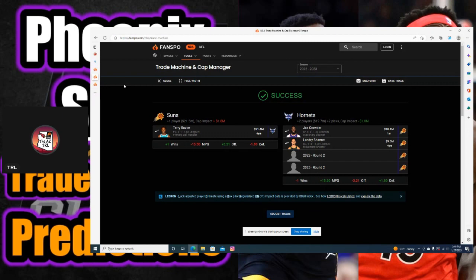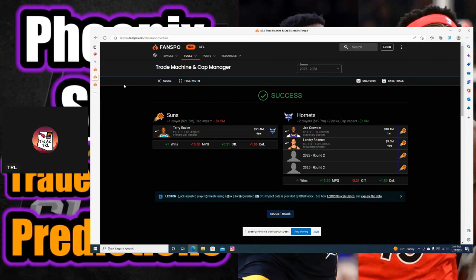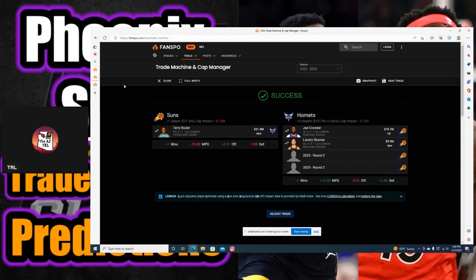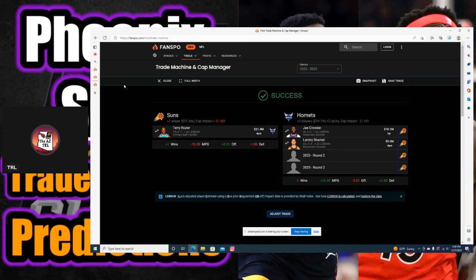On to the second trade that I made right here, a trade that involves the Charlotte Hornets. The Charlotte Hornets are beyond struggling this year. There was a report that said the Phoenix Suns are starting to look ahead past the point where CP3 decides to hang it up.